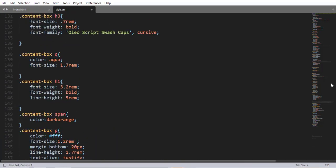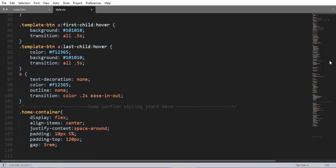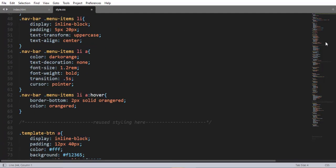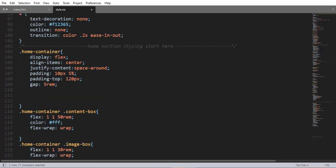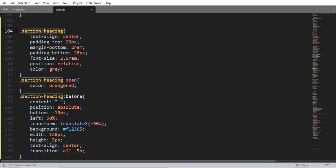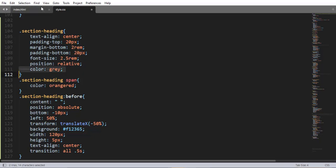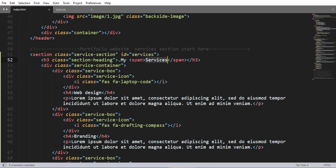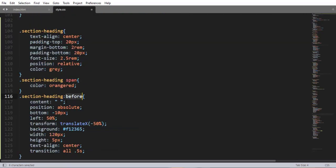Since this is reusable and we are going to use this code in the future, let me add it here. The section-heading class selector has: text-align center, padding-top 20px, margin-bottom 2rem, and padding-bottom 20px.